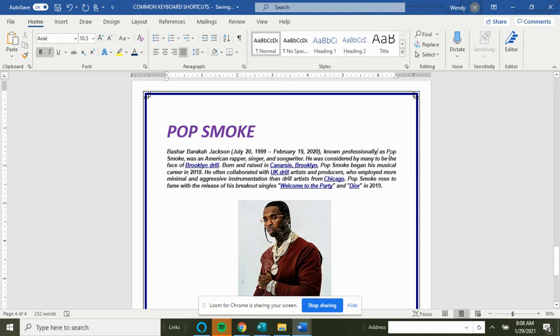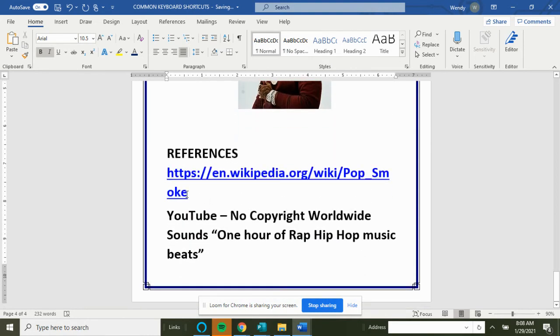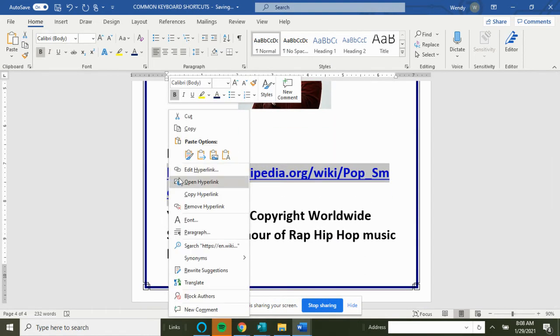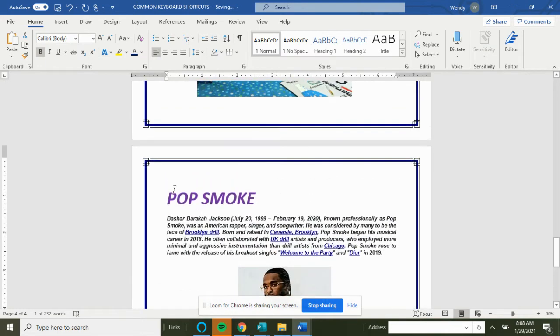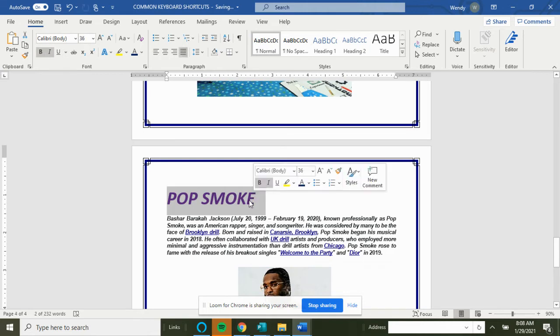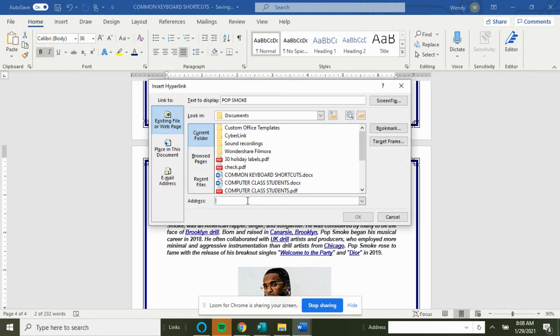Ctrl+K, I love Ctrl+K—that's where you insert a hyperlink. So if we want to take this link, the references, we're going to copy this hyperlink. Let's say we want to link Pop Smoke. We would highlight the text first and do Ctrl+K.